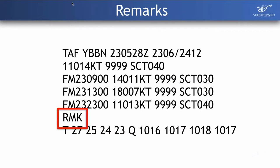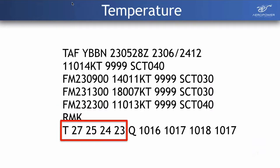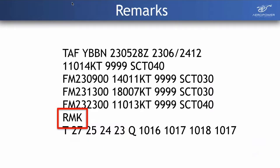We also have a Remarks section — RMK. This is where forecasters can write in plain language to explain what is going on or something out of the ordinary. They can also discuss turbulence and add extra notes that don't fit the standard format.